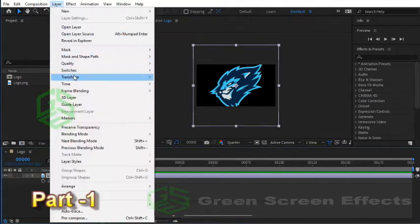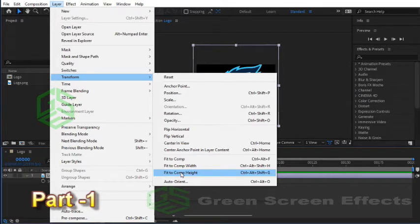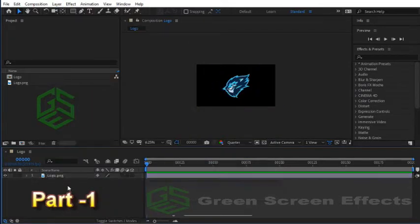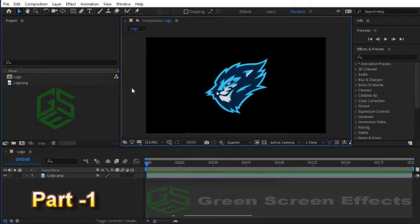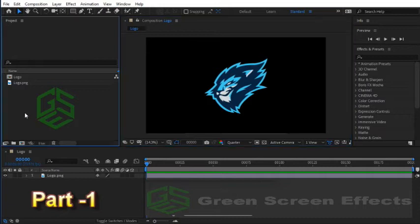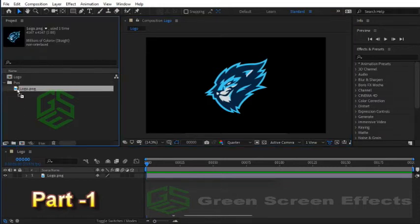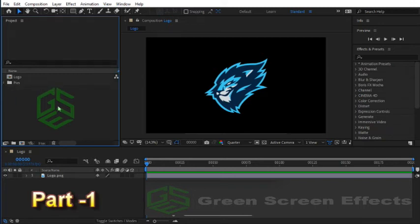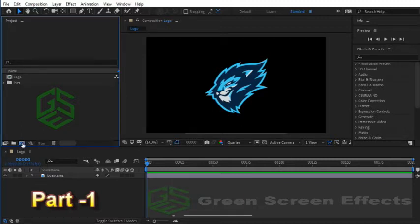Now let's organize our project. Create a new folder and rename it to Pics, and move the logo file into this folder. Now we're ready to create our main logo composition. Click on the Create a New Composition button and for name enter Logo FX.